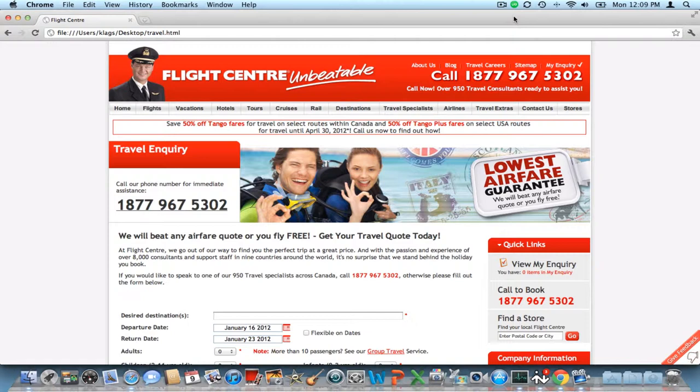All right, first I'd like to show you the webpage. This is a discount travel website that I've embedded Utribo into. If I click on this link, the Utribo account will forward the call to whatever I've configured.